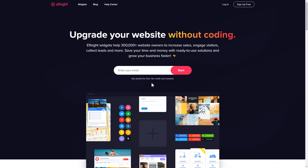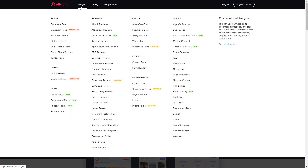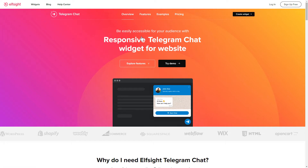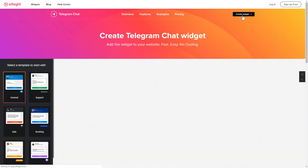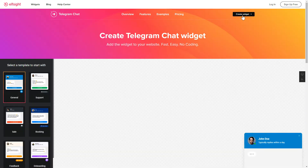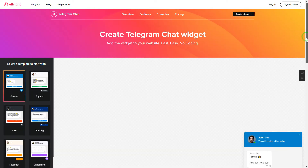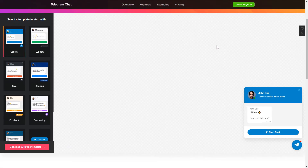First of all, let's go to Elfsight.com and choose the Telegram Chat widget in the menu list. Click Create Widget. You can find the direct link in the video description. Let's create your widget.